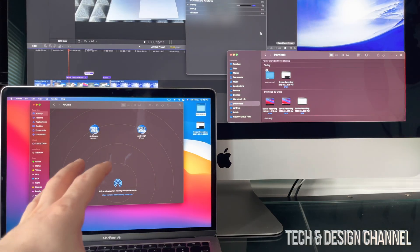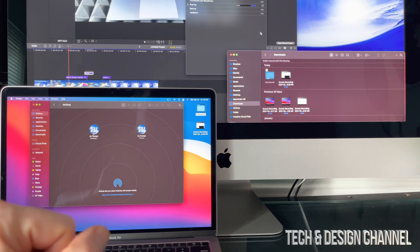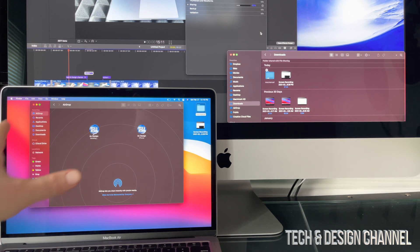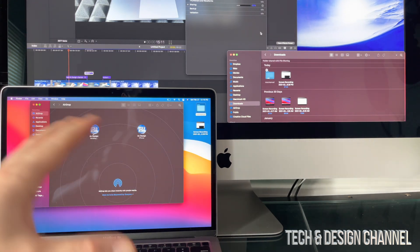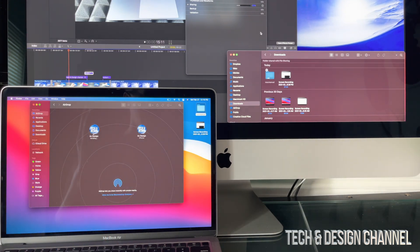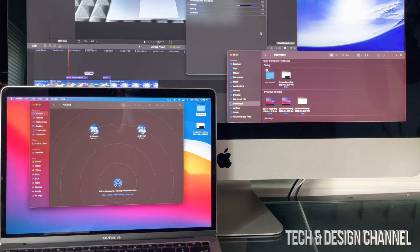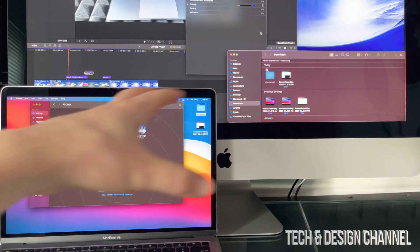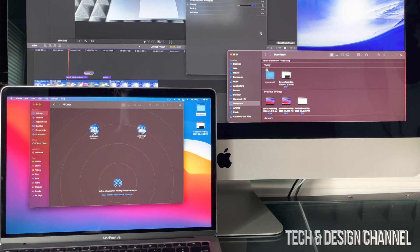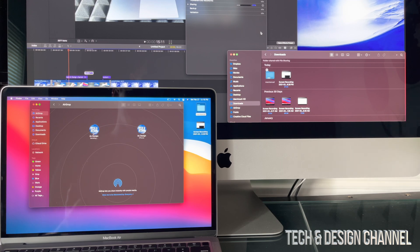So again, sorry about the setup guys, but I really wanted to make a quick video showing you guys how AirDrop works since it's very easy. Make sure you guys are connected to the same Wi-Fi network, so both computers need to be connected. It does help if your Bluetooth is turned on with both of them.